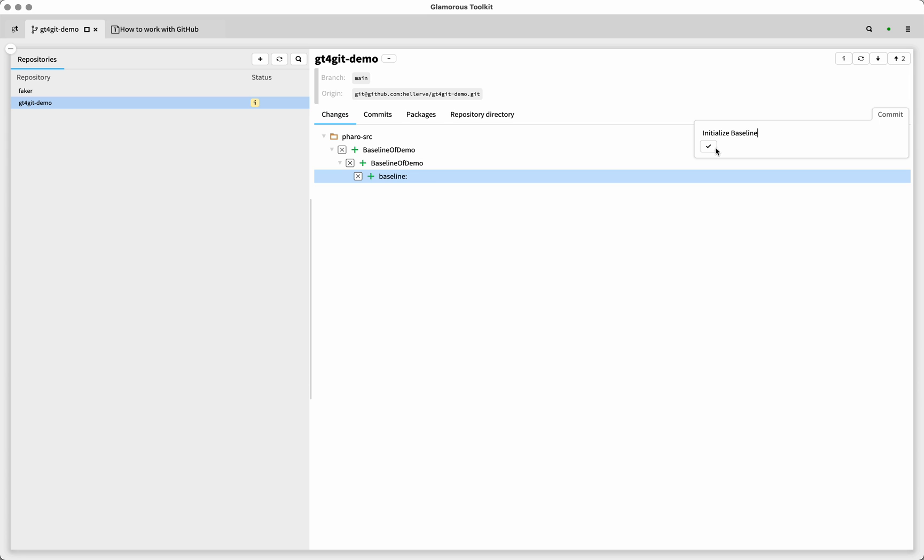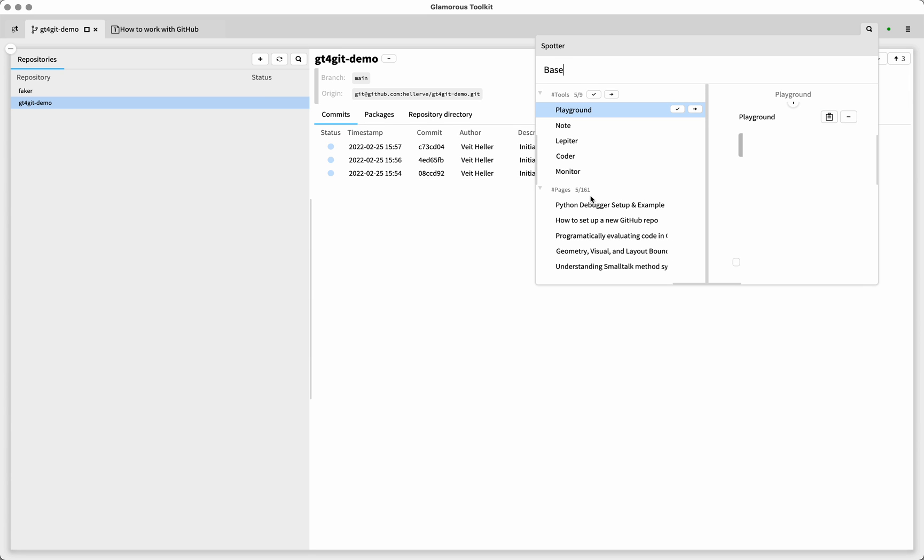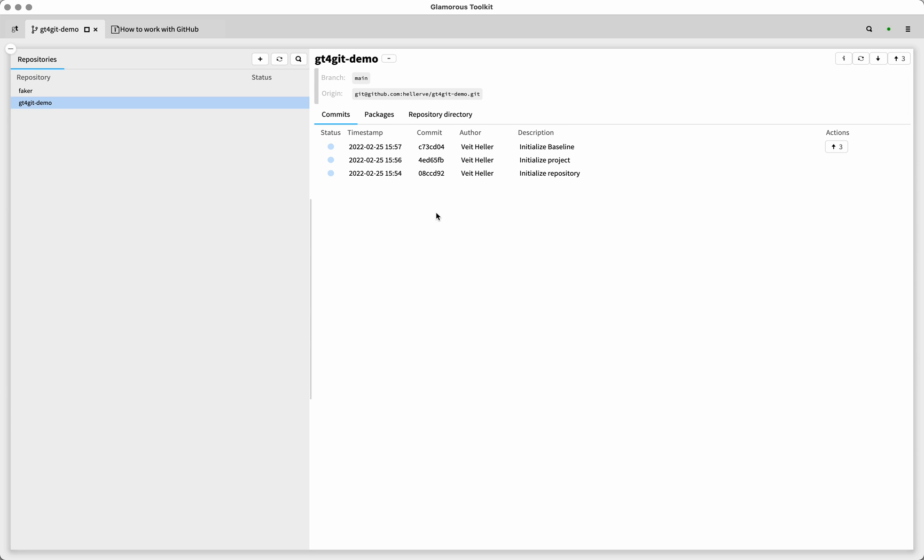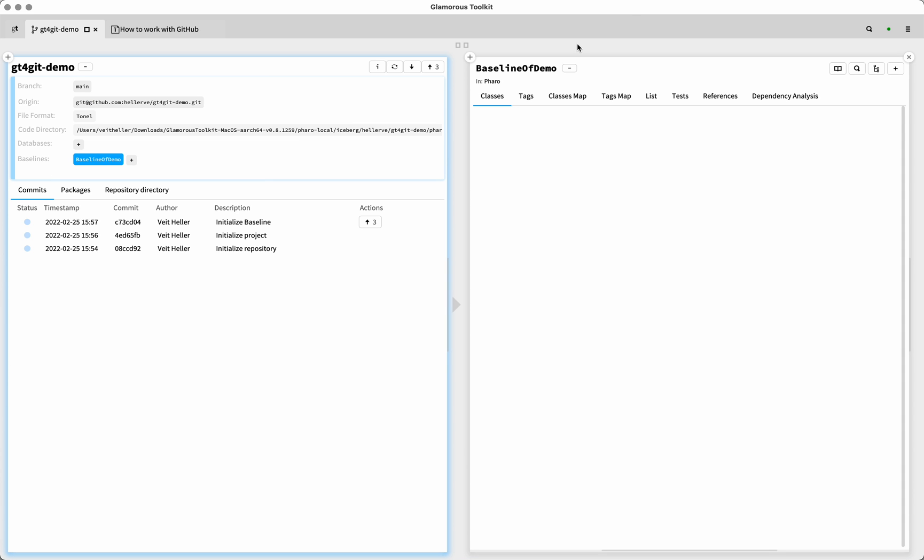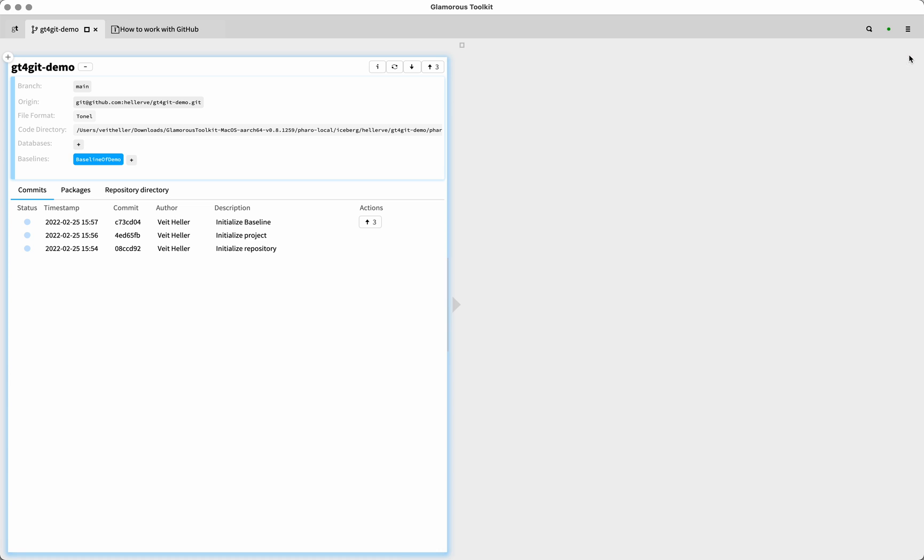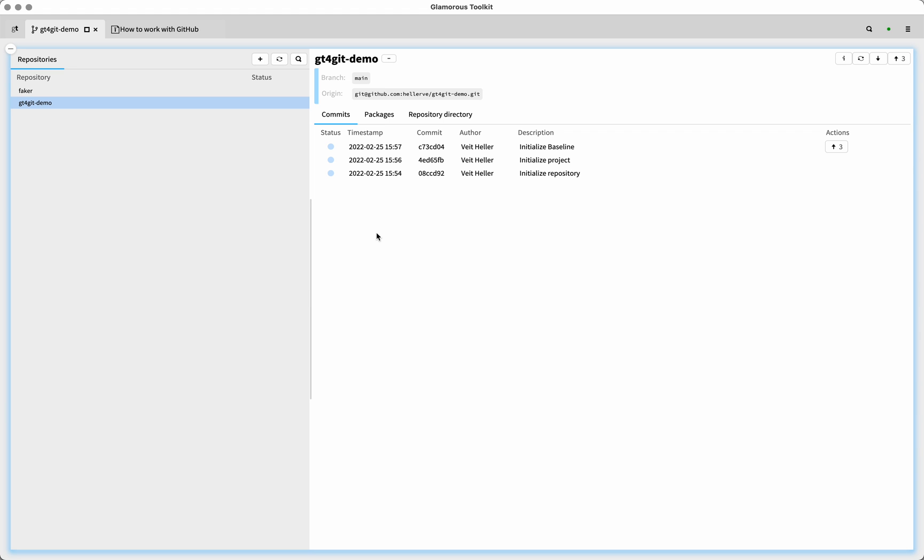And by the way, if you want to inspect it, you could either say baseline of demo here, right? But you could also go in here and select this and command B, and then it will open up here, just so you know. All right. So we have this repository. Now we have a baseline, we have a project, we have the repository set up in reverse order.